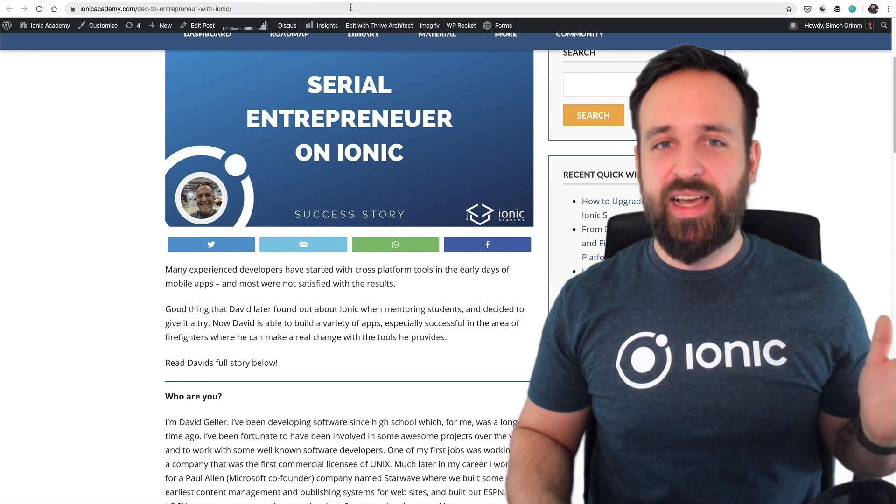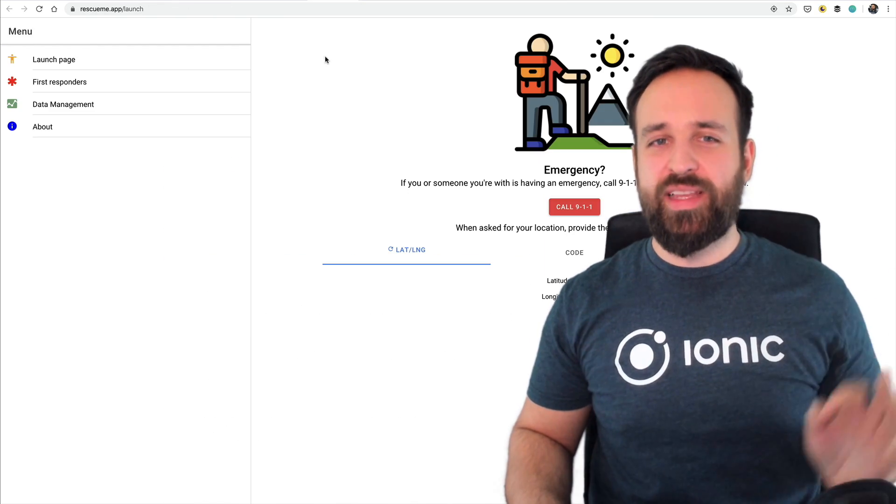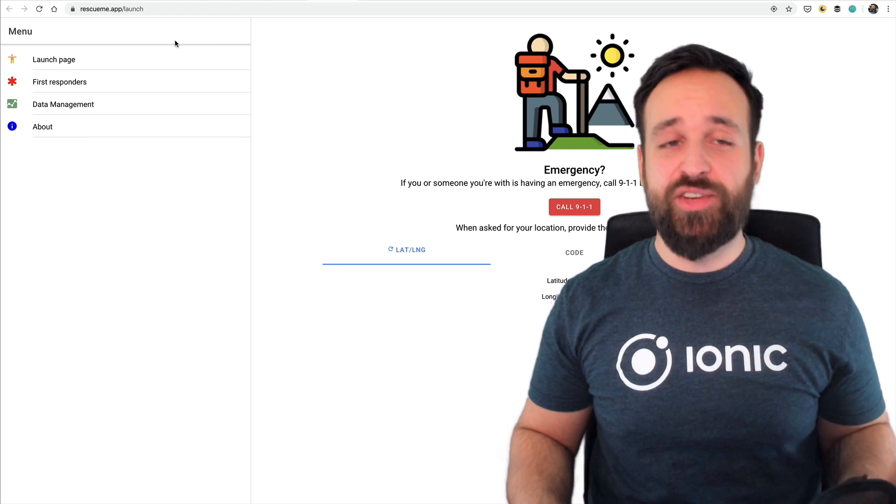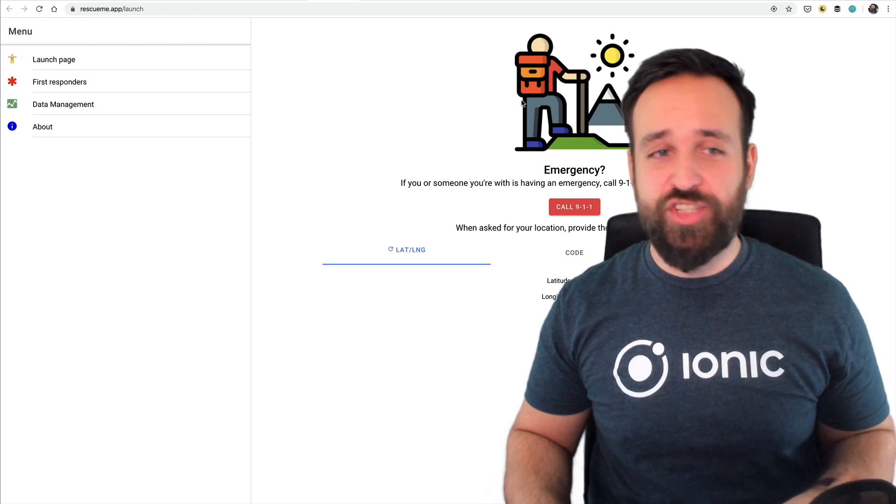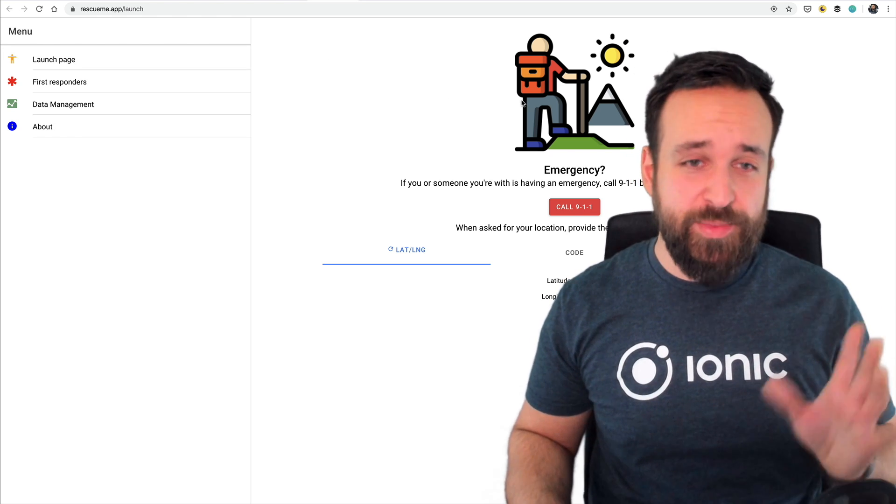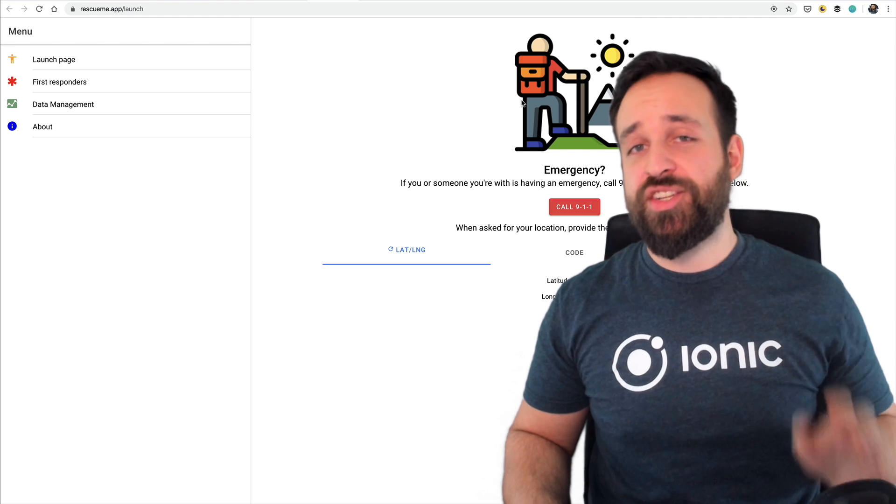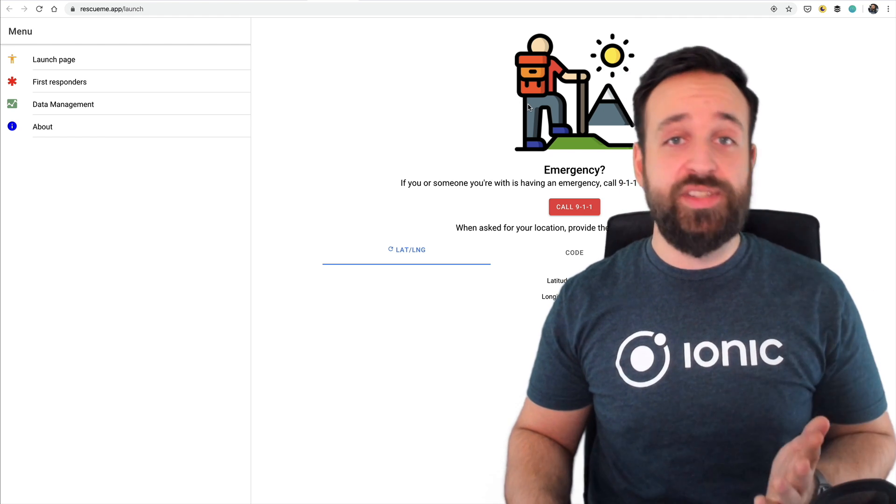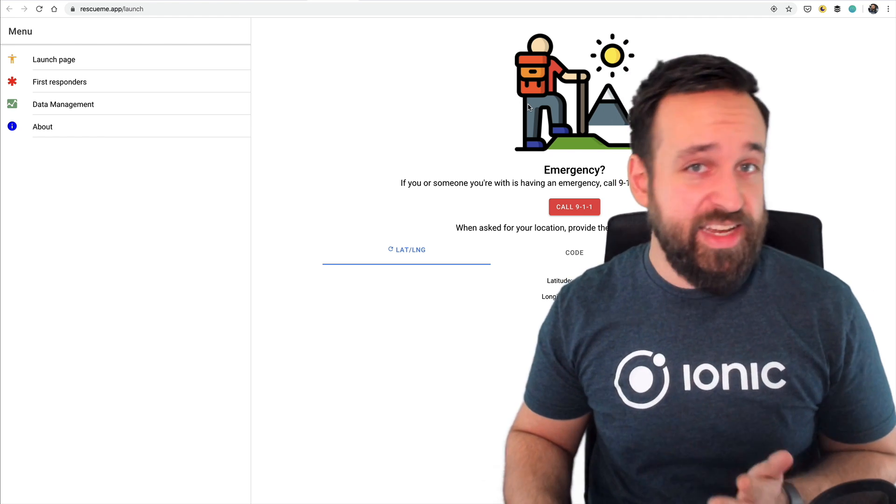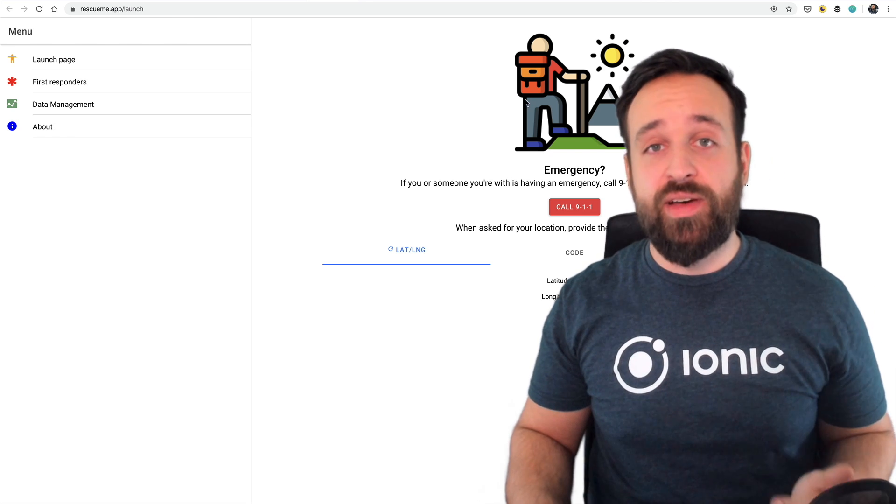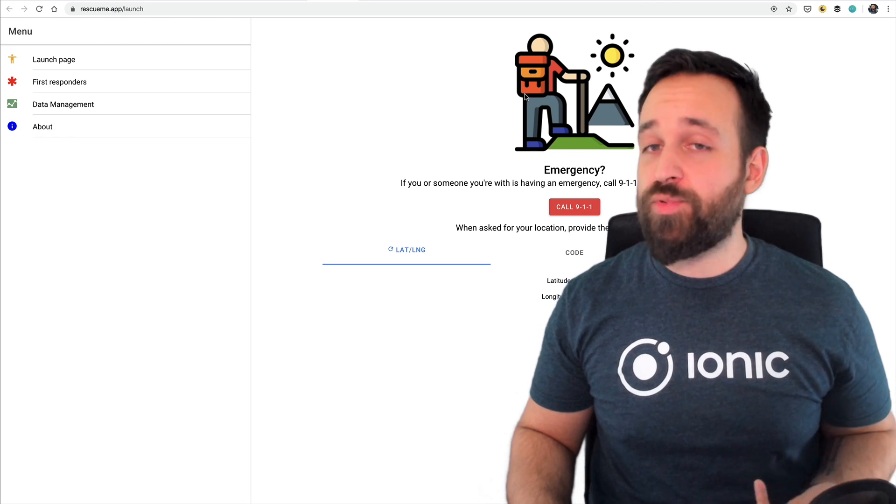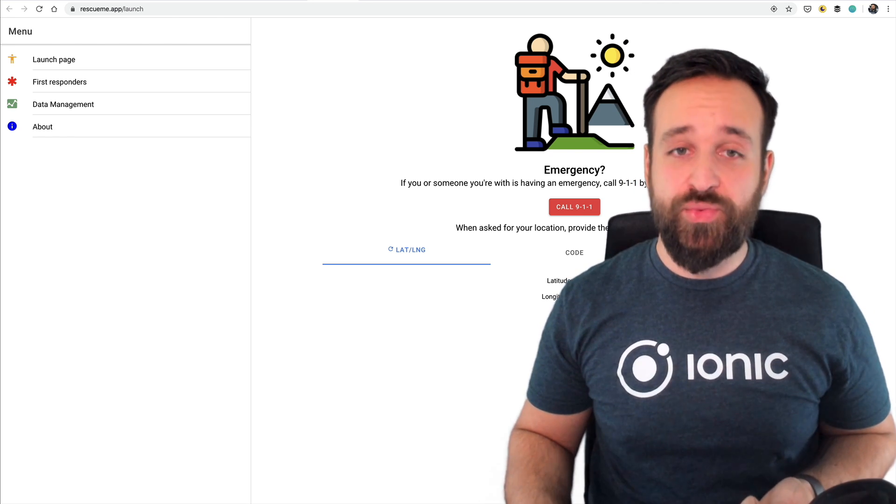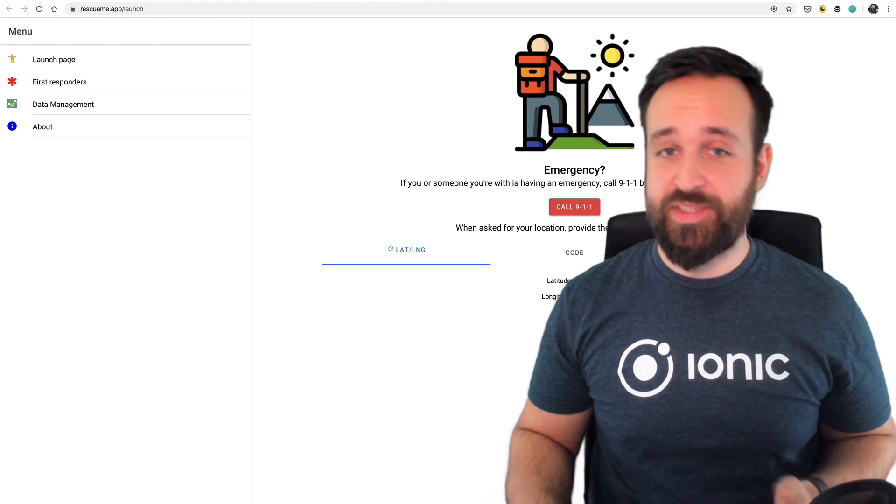So anyway I'm really happy that members of the Ionic Academy create projects, apps, progressive web apps like these to really help out other people. And of course if you have created any apps always let me know. You know I make a regular app review and I'm always looking for new apps.